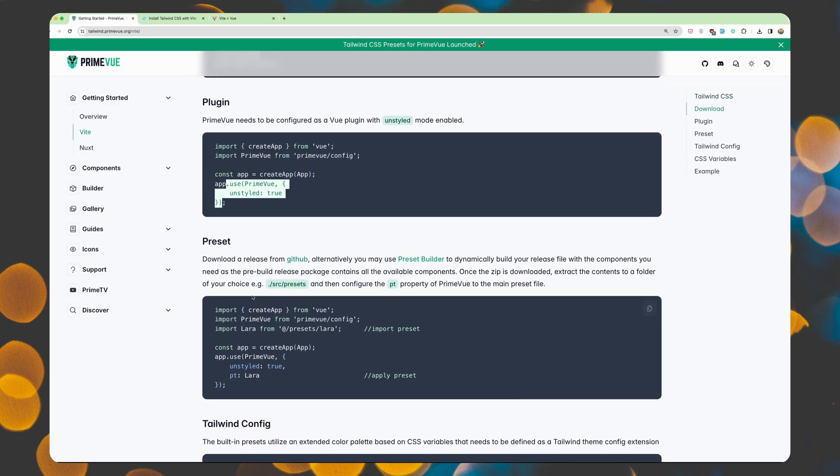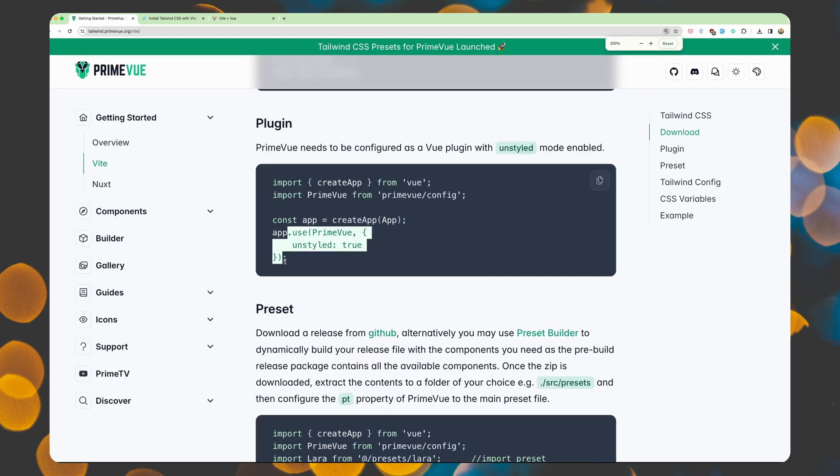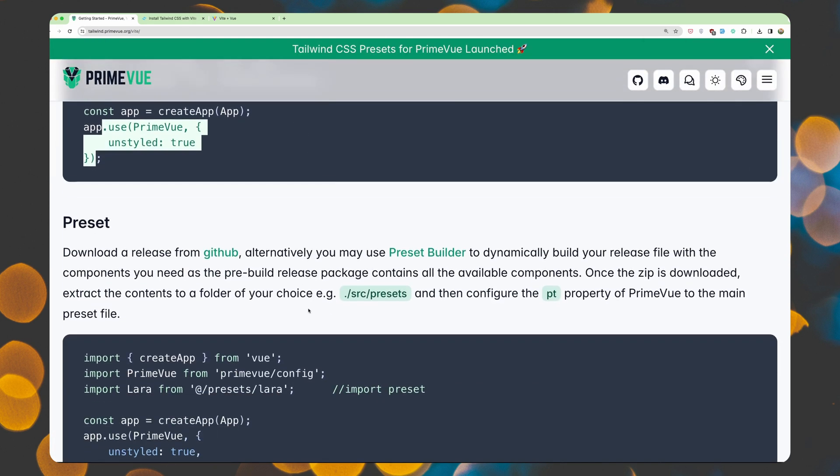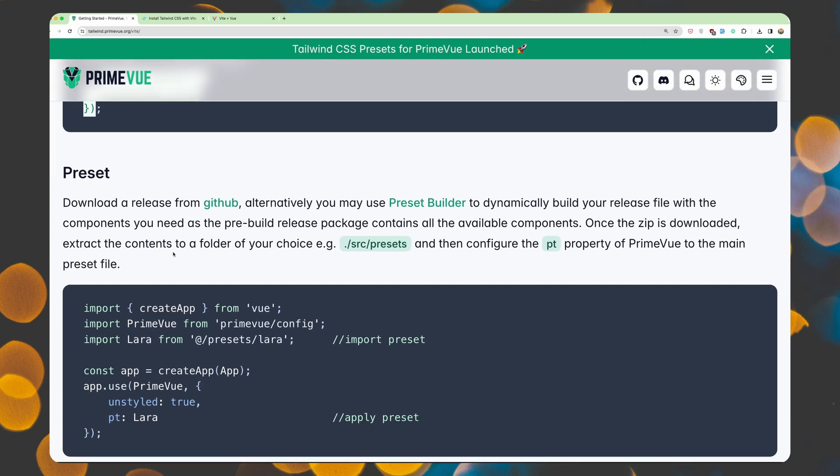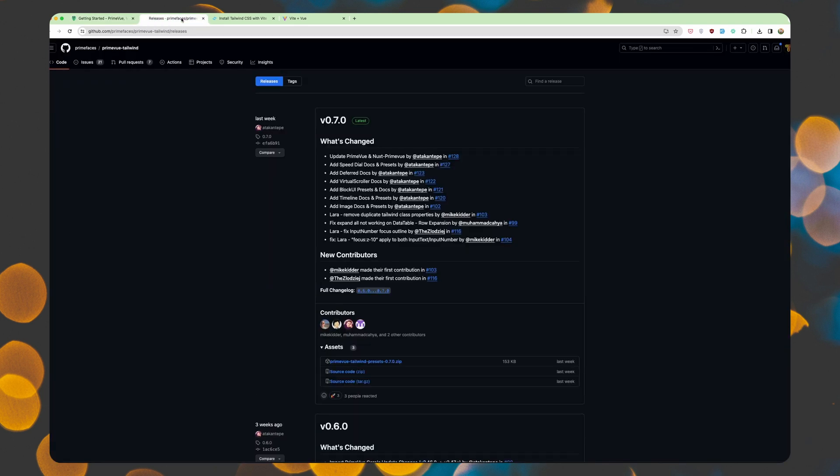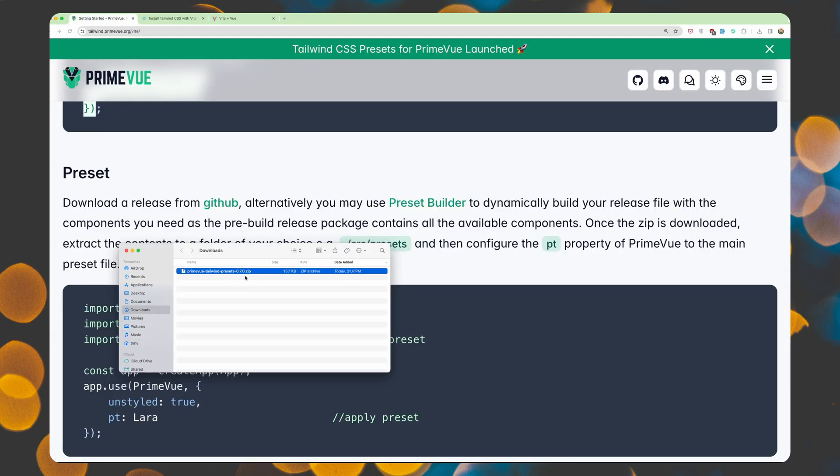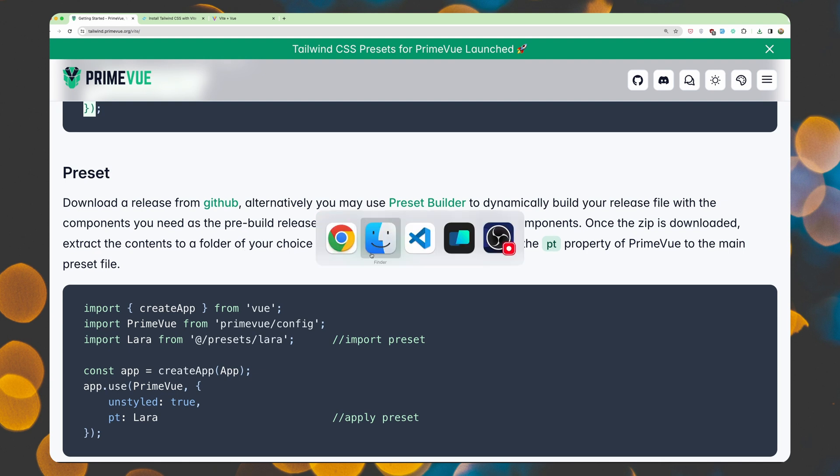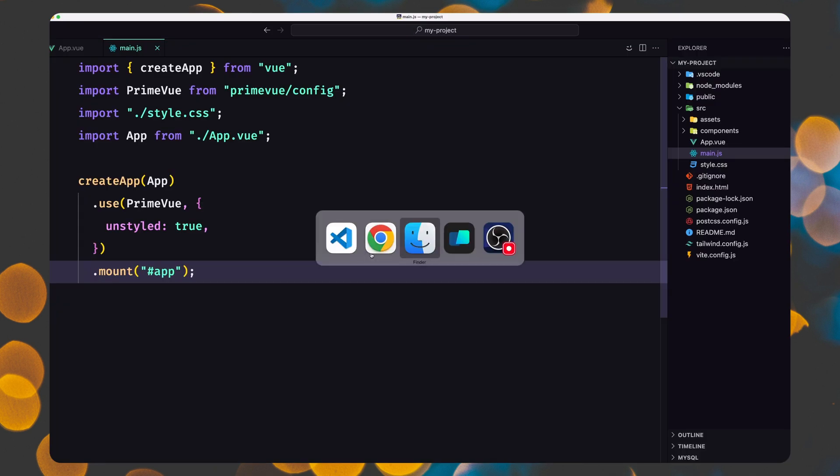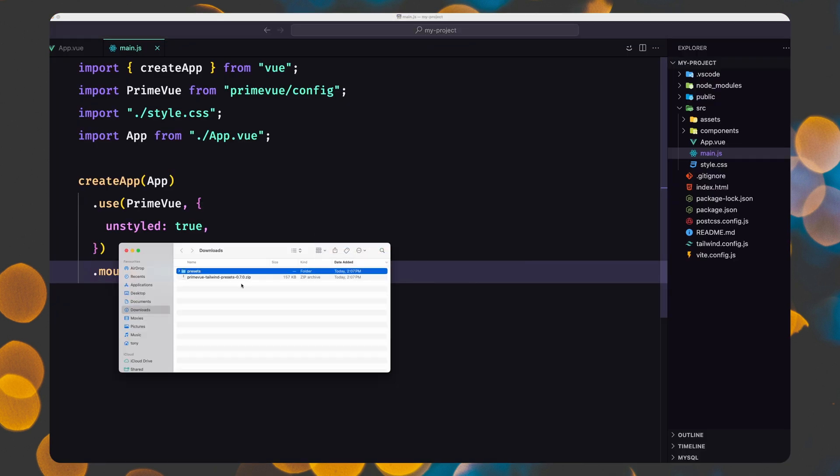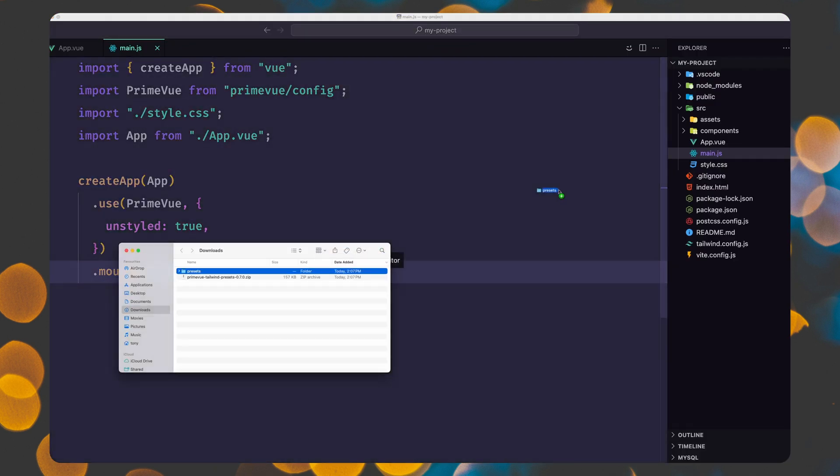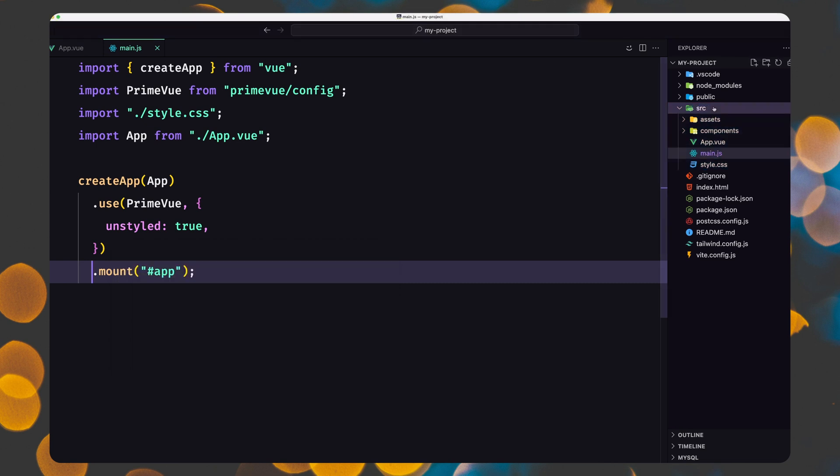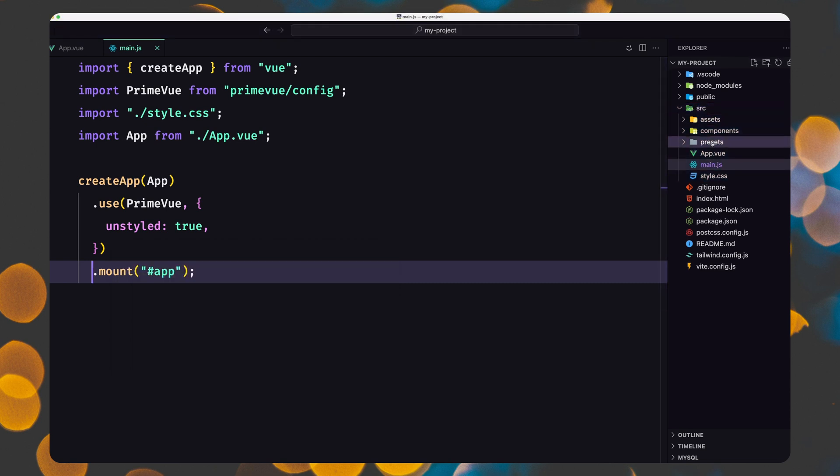Then we need to download the release from GitHub. Let me just go there and download that release. So the zip here, the zip file. I'm going to unzip that. Once the zip is downloaded, extract the contents to the folder of your choice, for example, slash src slash presets. Let's open here. Now here we have presets and I'm going to move to slash src. Here we have presets. Okay.